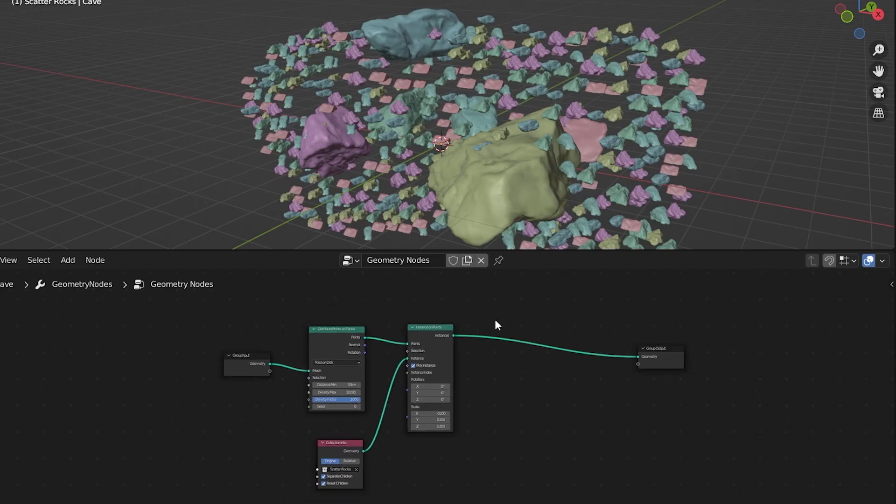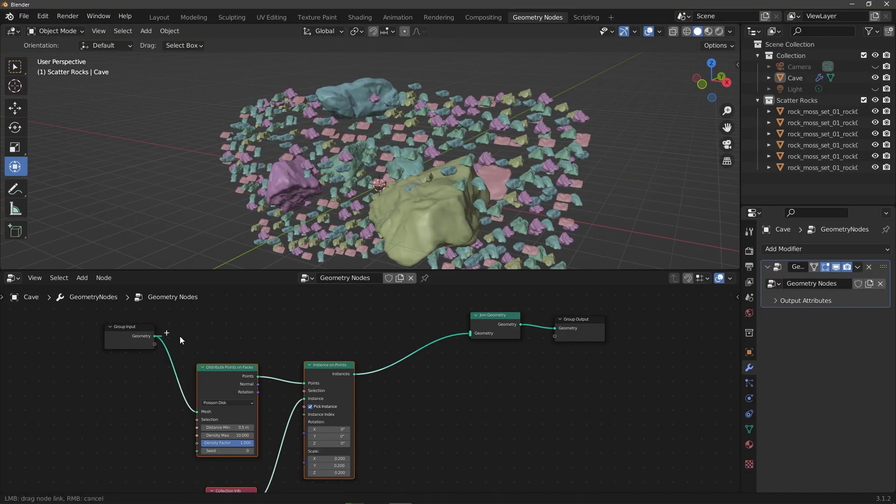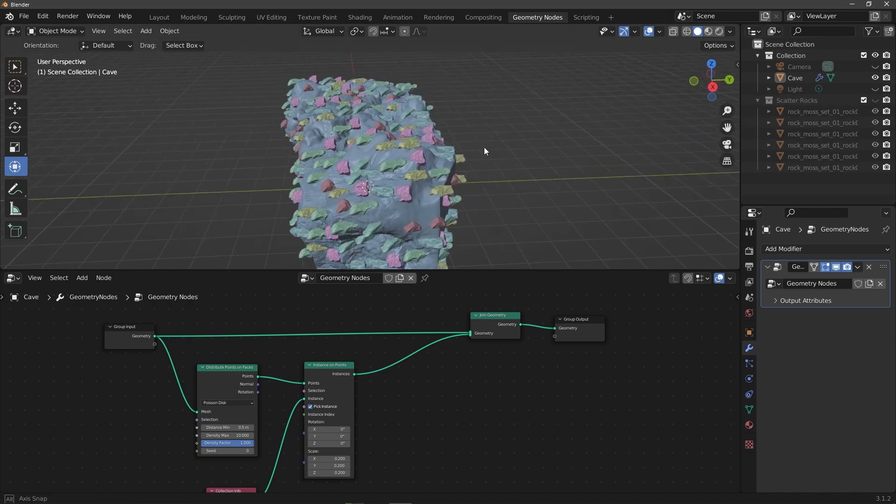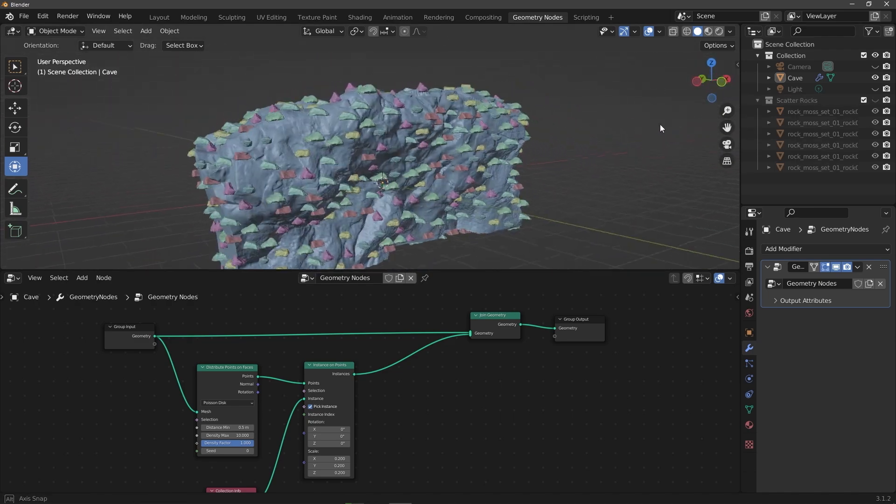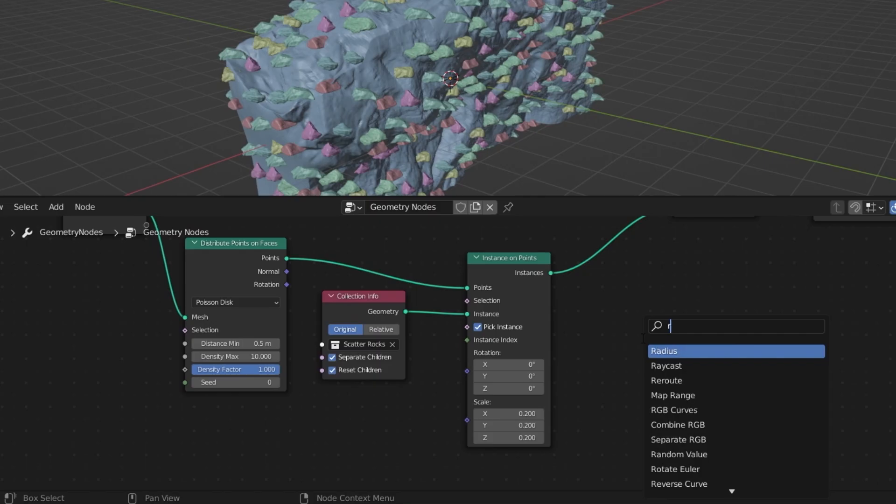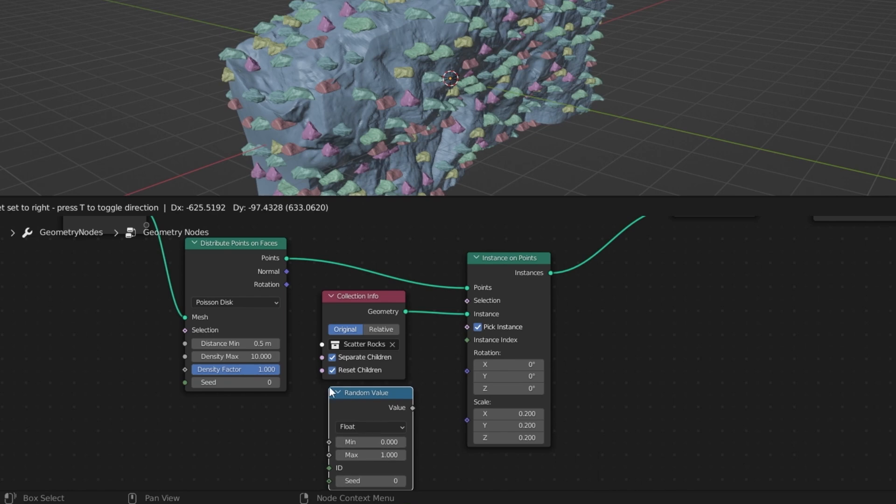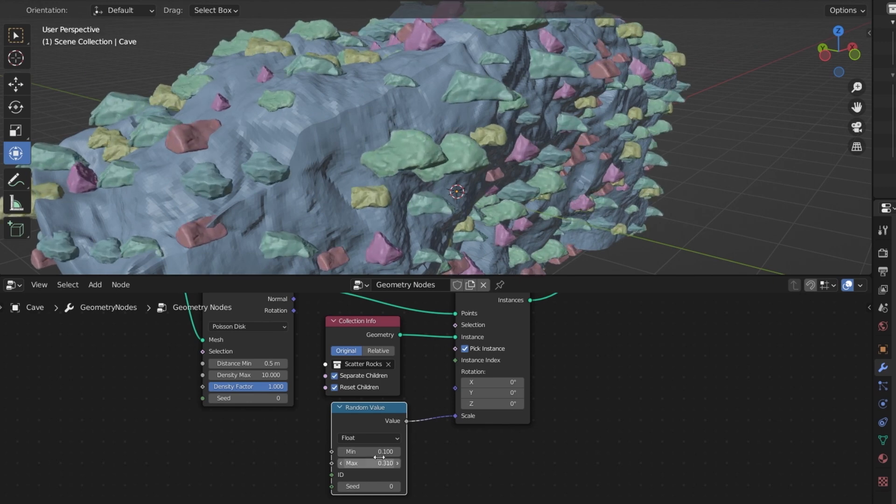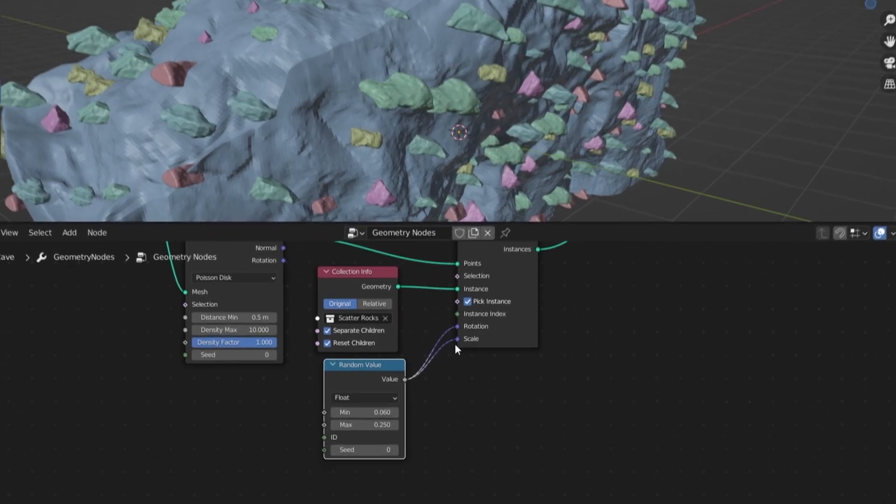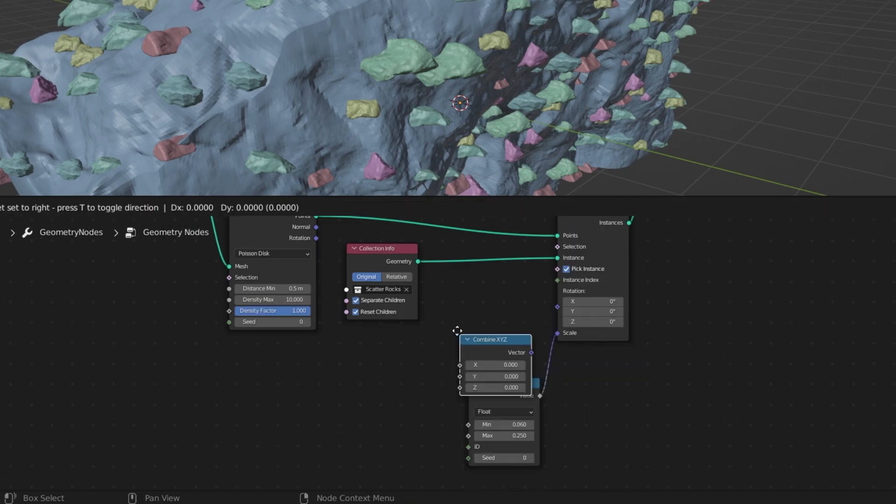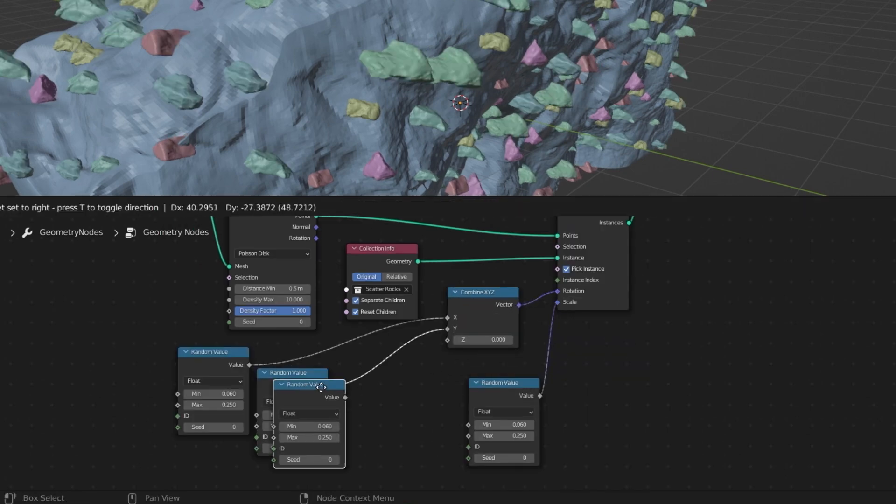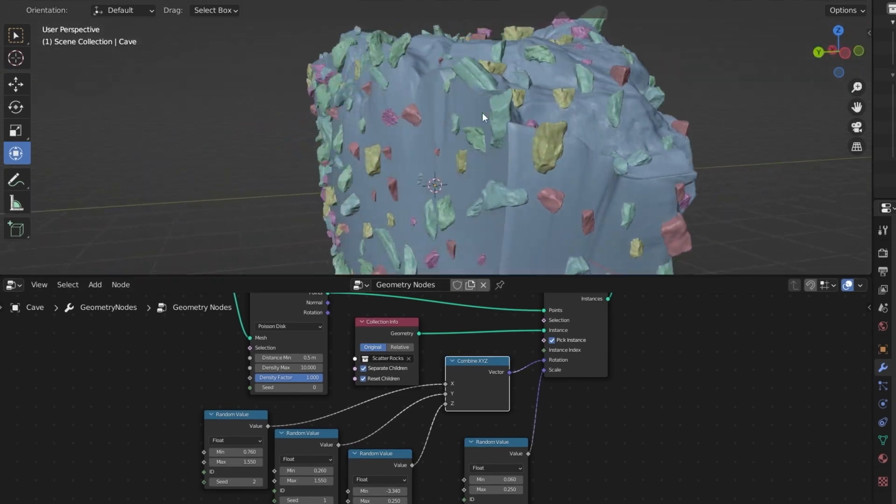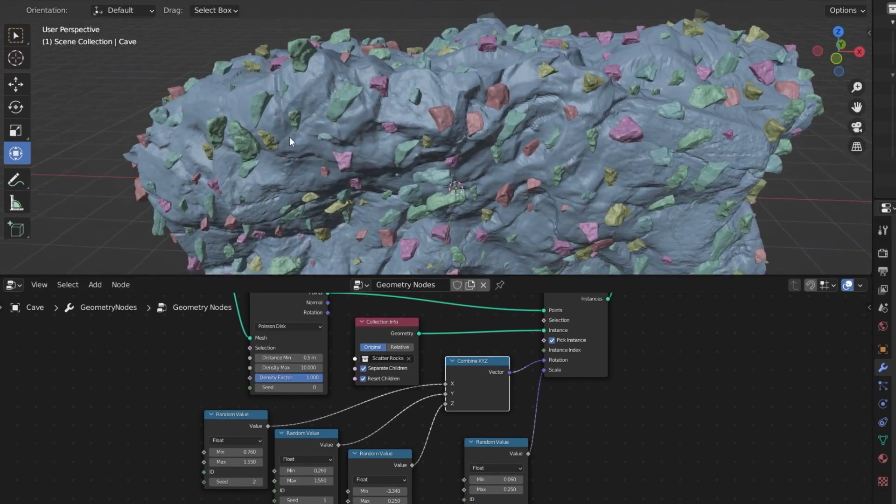Now to actually merge our rocks with our original cave mesh, let's add the Join Geometry node and put it at the end, then plug in our original geometry input. We can't just leave it like this though. To make it look at least somewhat believable we need to randomly scale and rotate the rocks so that they look a little more varied. Luckily we can get that done real easily using the Random Value node. We basically just want to hook this up to the scale of our Instance on Points node and change the min and max scale to whatever we want, and same goes for the rotation. If you'd like a little bit more control over each axis you can add the Combine XYZ node and then plug separate Random Value nodes into each of the axes.